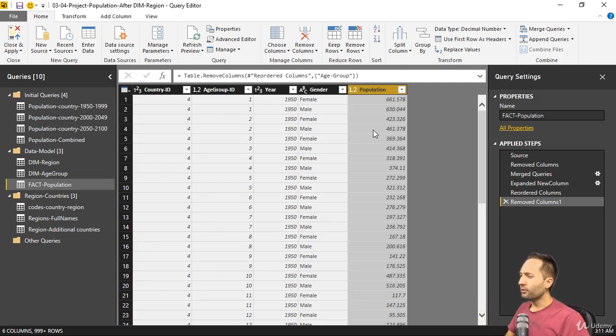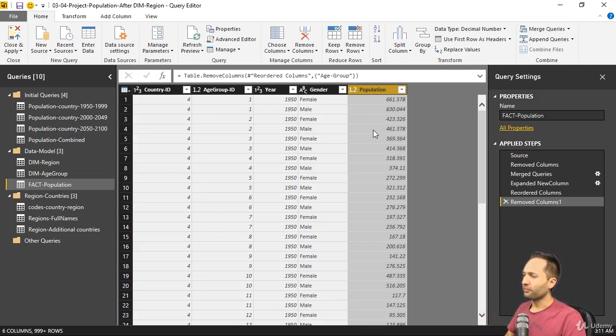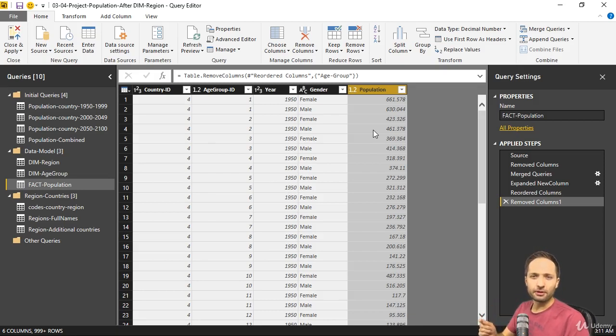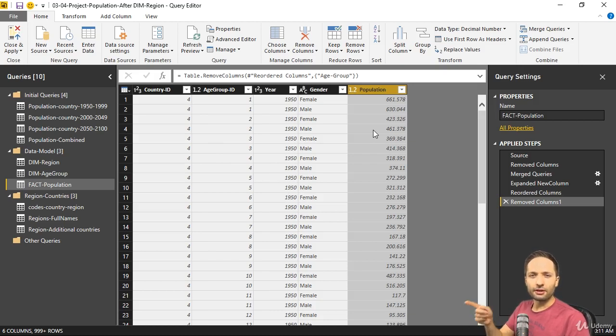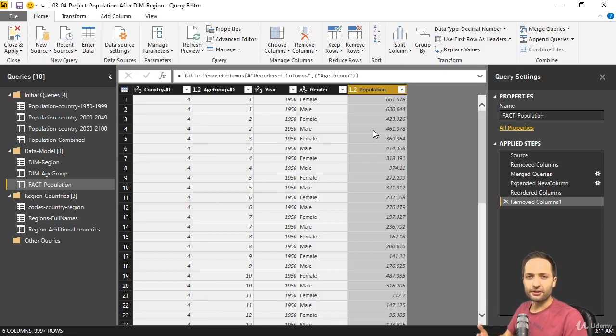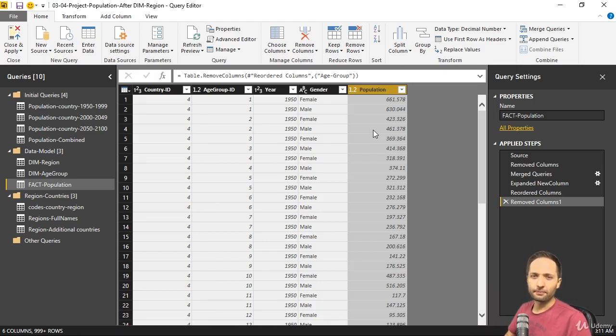In this population column, everything is alright actually. The only thing that I don't like is the way the numbers are displayed. To say it simply, I want to multiply that column by 1000 because this will make it easier for us to later create the visualizations and display the units correctly.